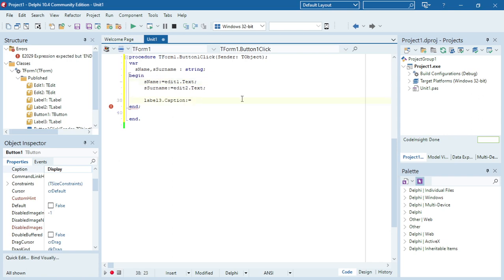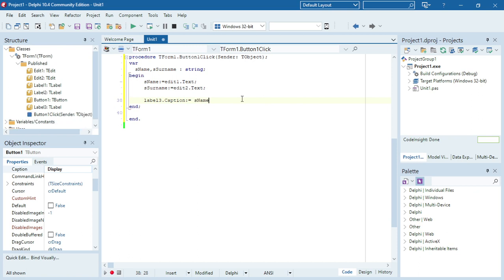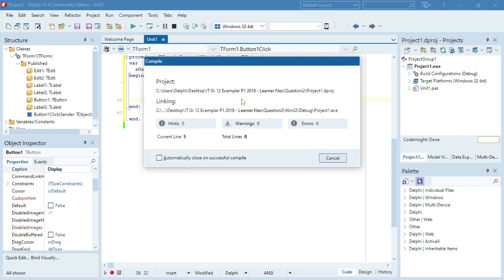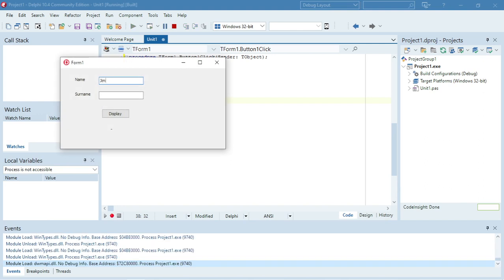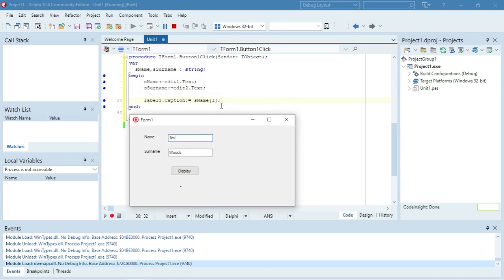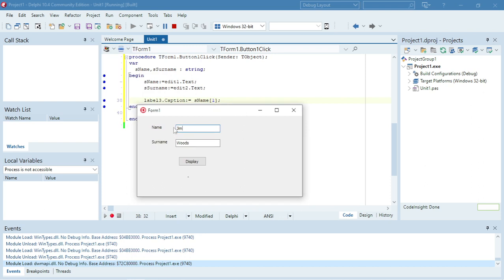I want to take out the first character. To take out the first character from a string, you can use square brackets and then the character number. If I enter number one in square brackets, it's going to take the first character and display it in the label. So for 'Jim Woods', J is the first character, I is the second, and M is the third. Square bracket one takes the first character and only displays that first character in the label.